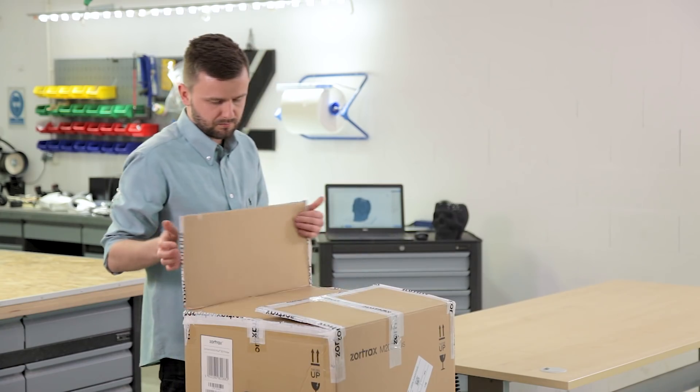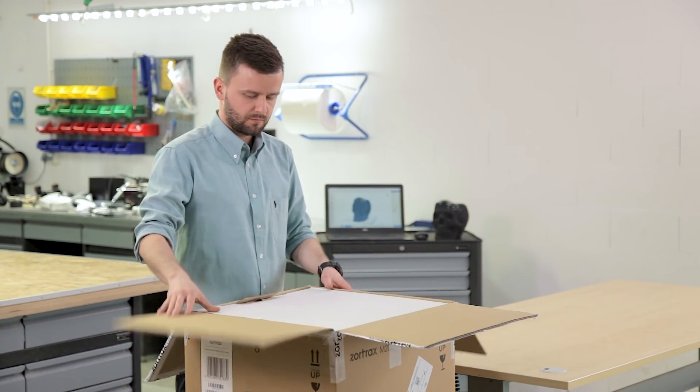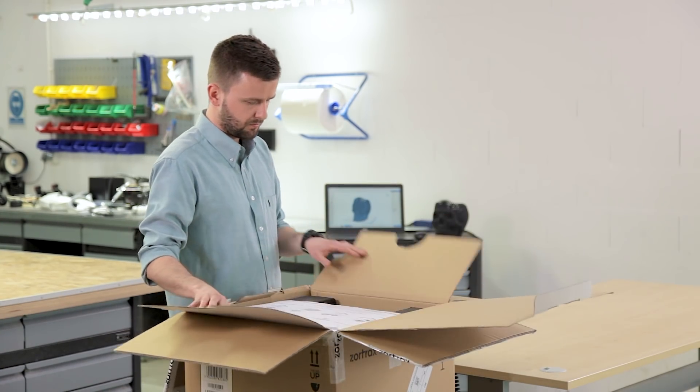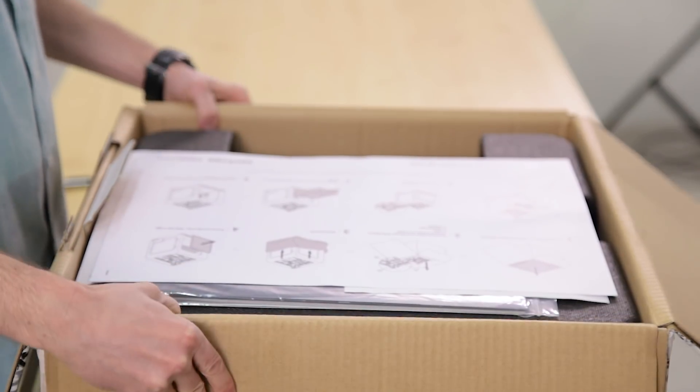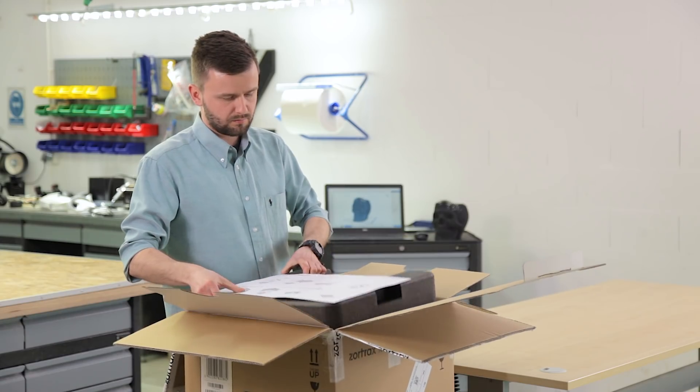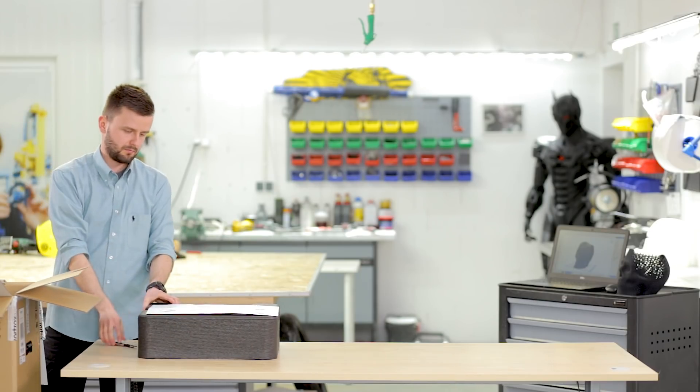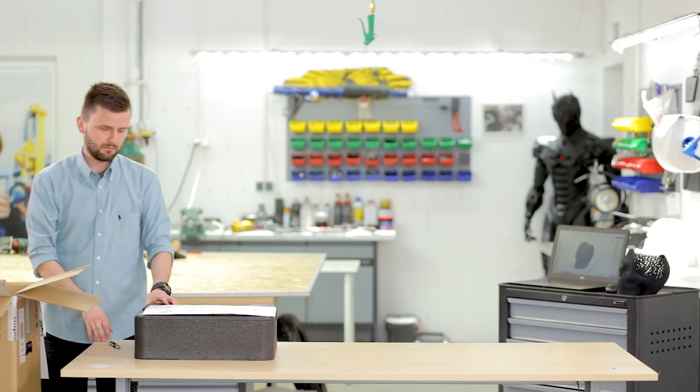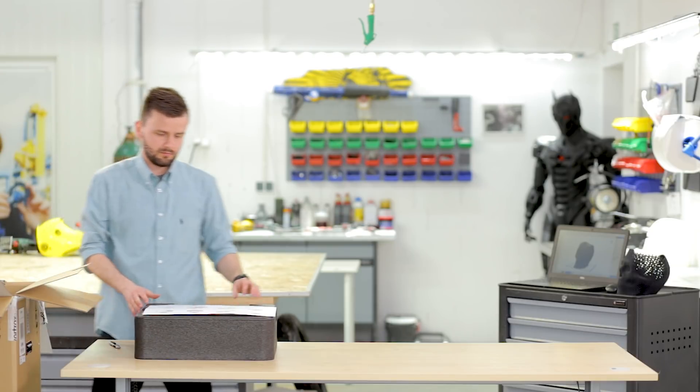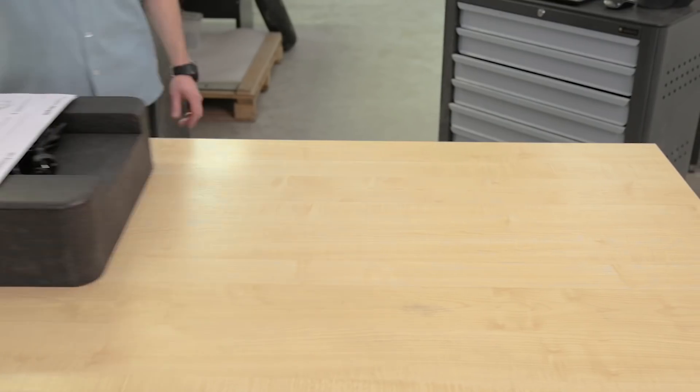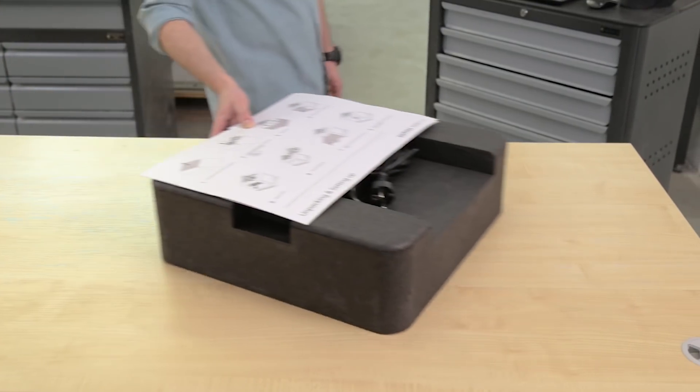You will see the upper cushioning protecting the M200 Plus. On it, you will find manuals to help you get started, if you are too busy to watch this video all the way till the end.